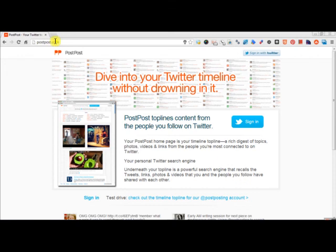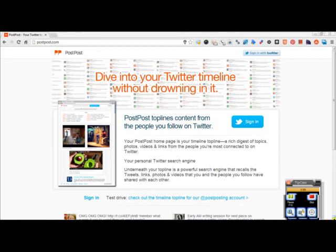Go ahead and check out PostPost.com. For everybody who's really getting into Twitter, I think you'll enjoy it. Thank you.